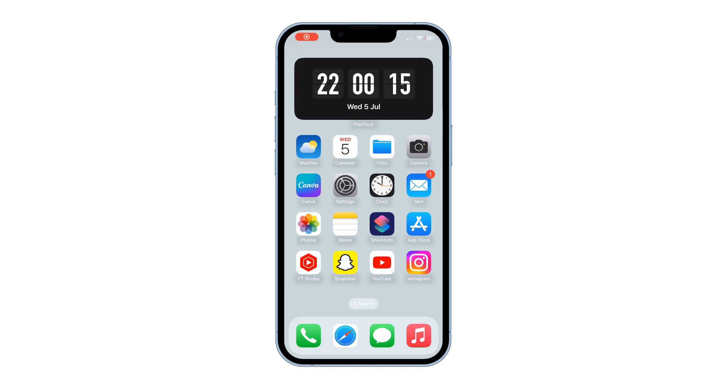Hi, welcome back. In this video, I will explain how you can download any social media videos and photos on an iPhone. Let's get started.